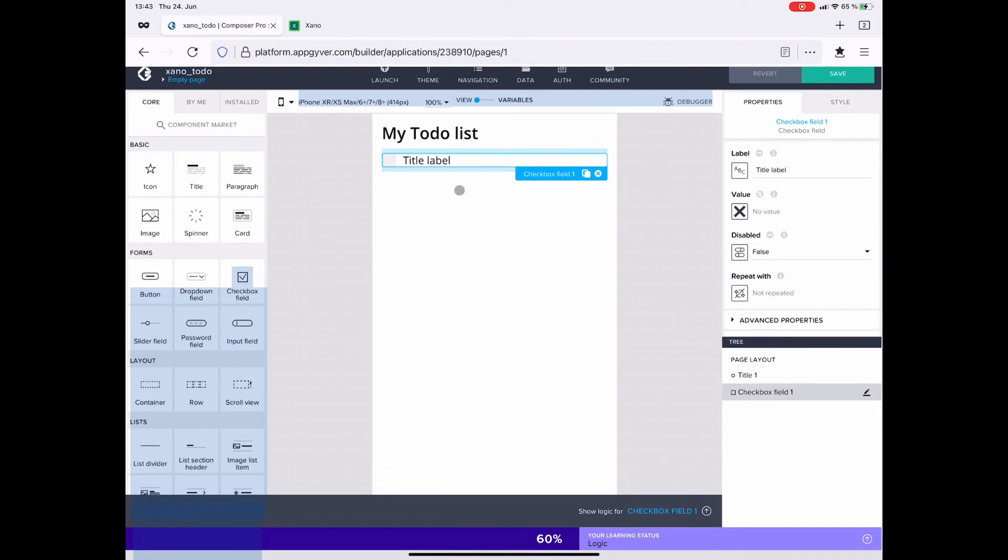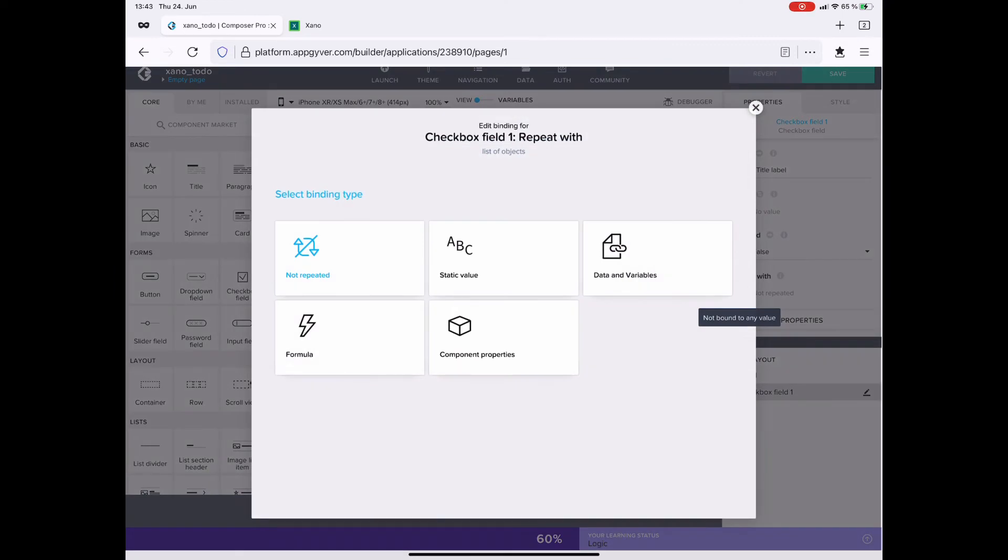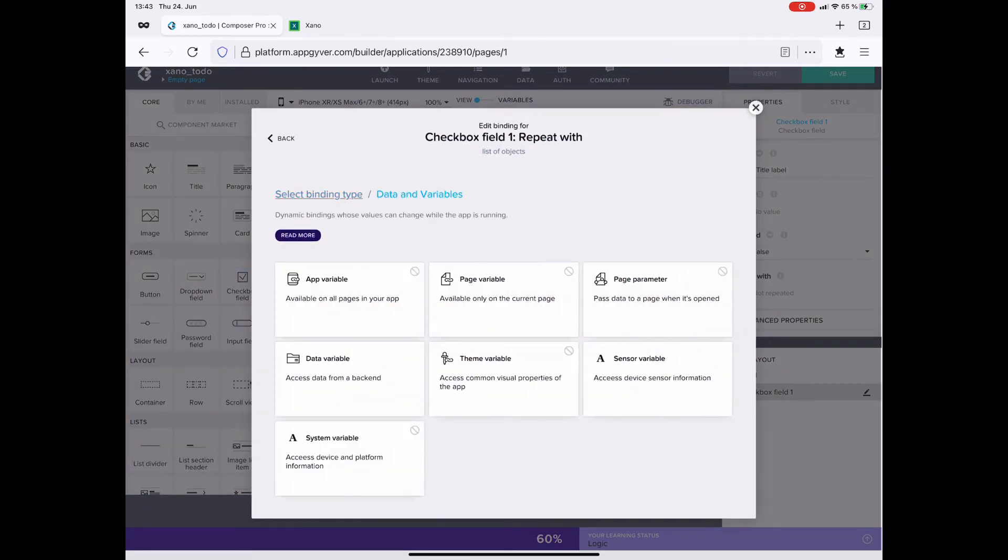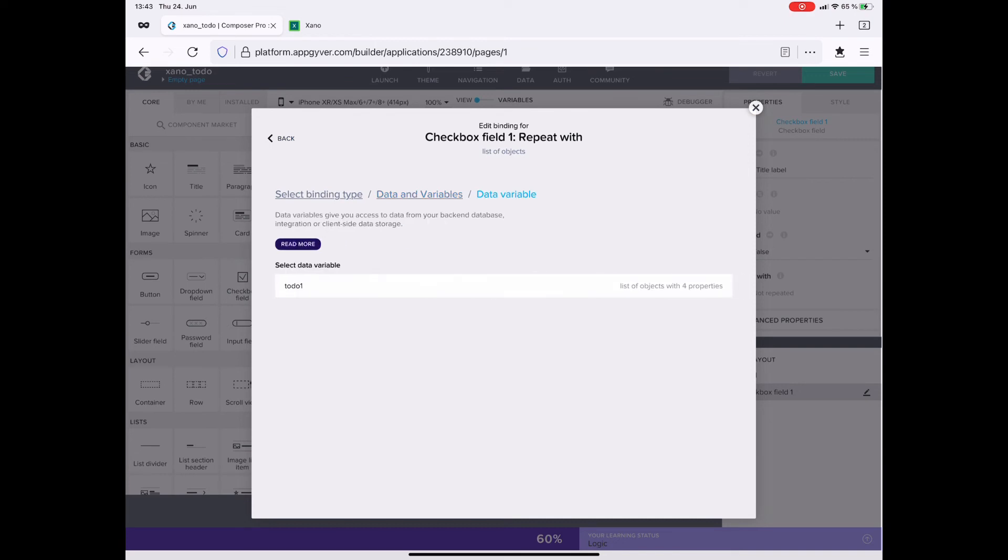This gets repeated with the newly created data variable. So I go onto data and variables, data variable, and there is my to-do1.